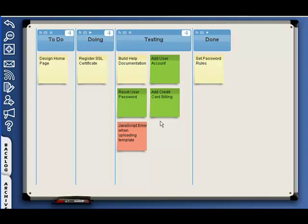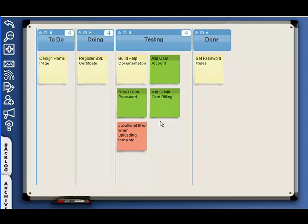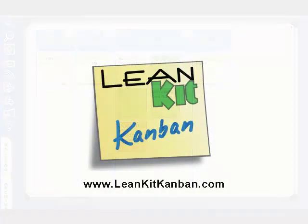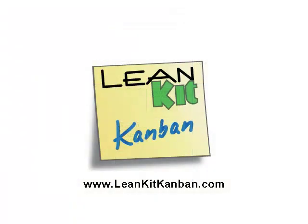To start identifying the bottlenecks in your process, sign up for a free Kanban account by going to LeanKitKanban.com today. Thank you.